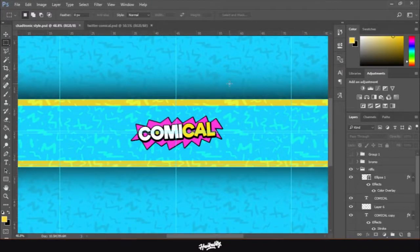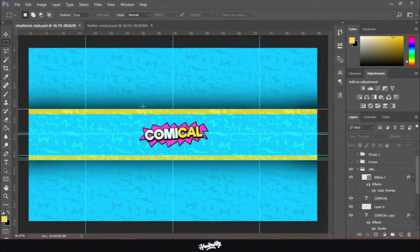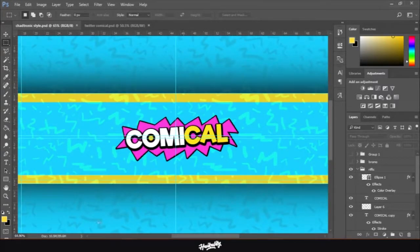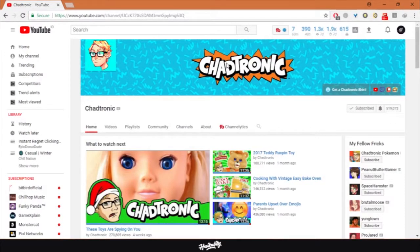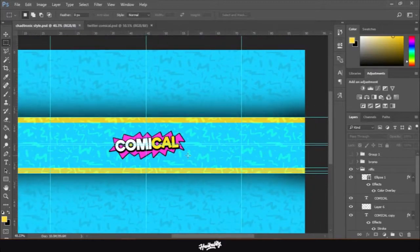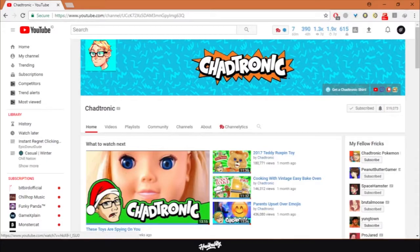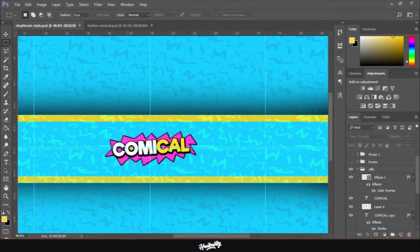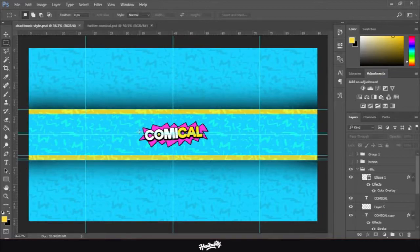Hi, today I'm going to be teaching you how to make this comical, cartoony YouTube channel art or Twitter header in Photoshop. It's kind of like this if it's on Twitter, and kind of like this if it's on YouTube. It's similar to what Chatronic has on his channel — the cartoony effect on the text, the star explosion, and the scribbly background. It's not terribly complicated to make. Before I get started, make sure to leave a like, sit back, relax, and I hope you find this tutorial helpful.